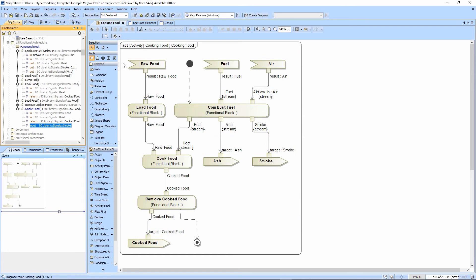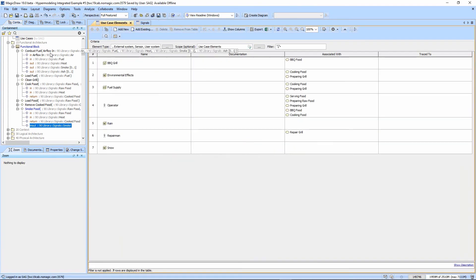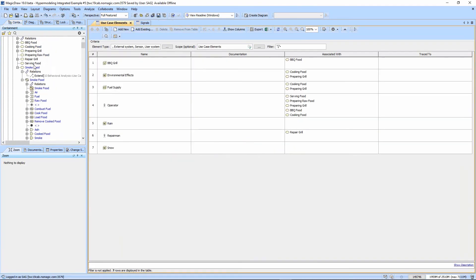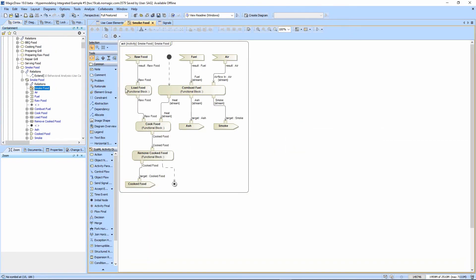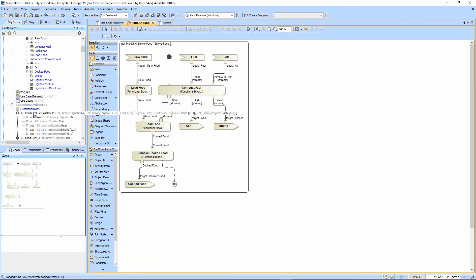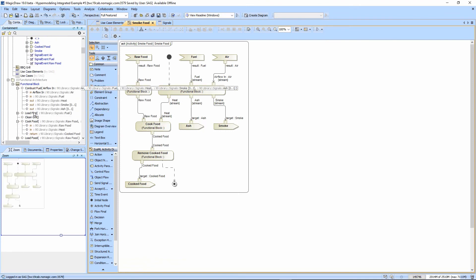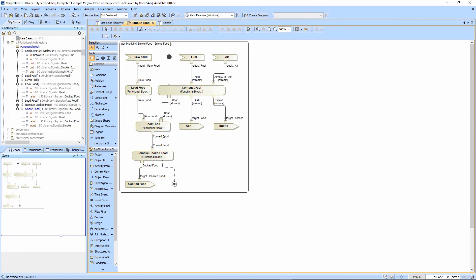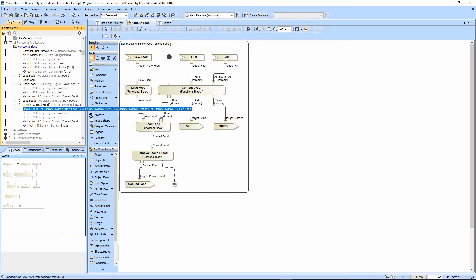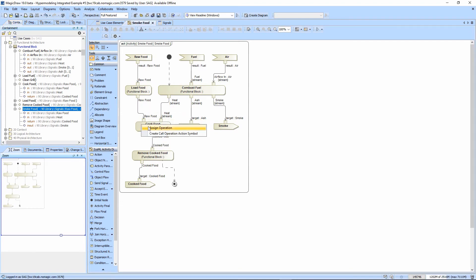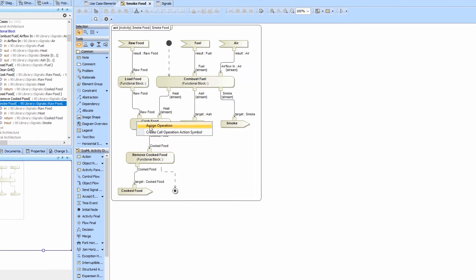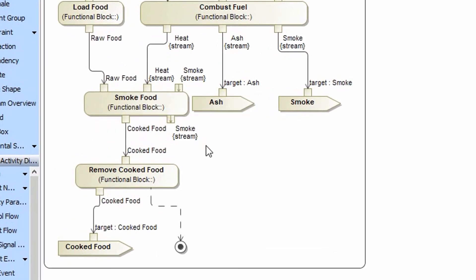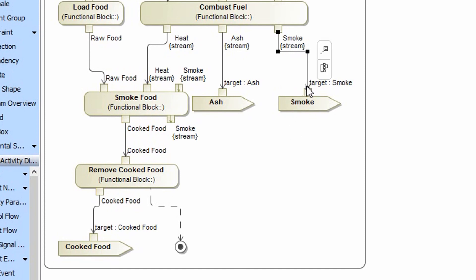And so now we'll go ahead and open up the smoke food activity diagram. We will go ahead and add the smoke food function here in place of the cooked food. So we're just going to drag this on and watch what happens. We're going to assign this operation to it. And notice it popped on here, the smoke input and output. So it added the new pins that we had. And so it's pretty smart.